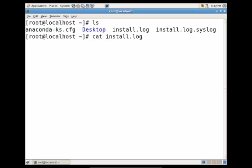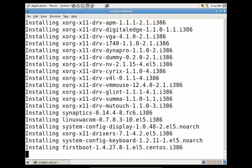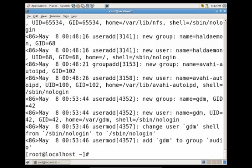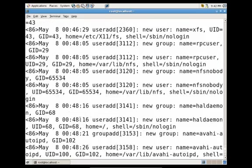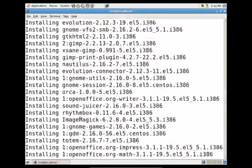Now let's say I wanted to also, after I see the contents of this file, see the contents of the install.log.syslog file. So I would just do semicolon, space, cat, install log dot syslog. And then I would just press enter. And you'll see now that I see content for both files.